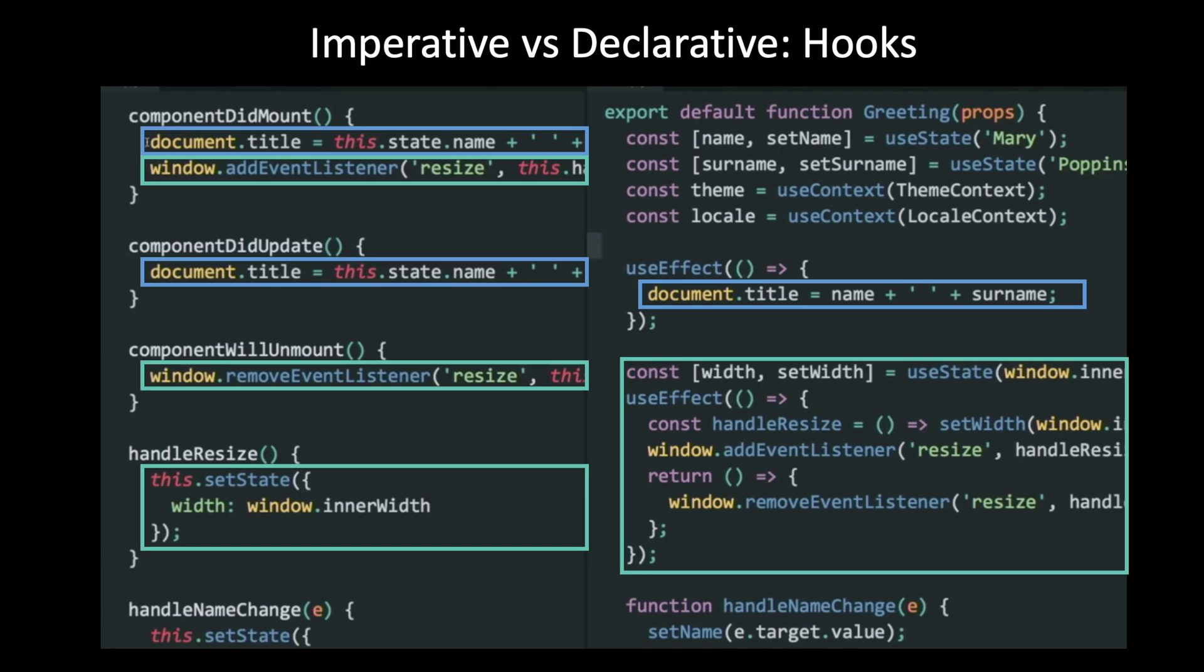But after Hooks, we're able to co-locate the code by the state it's controlling. So all the code related to a certain piece of state is in one place, part of its declaration.